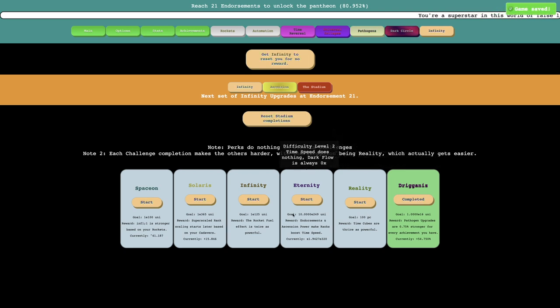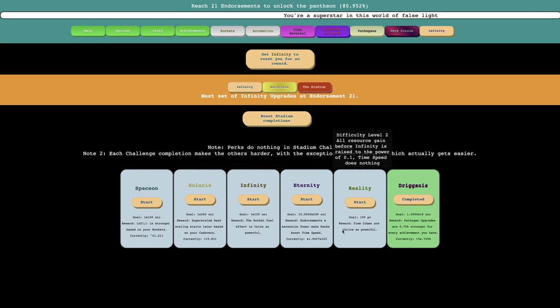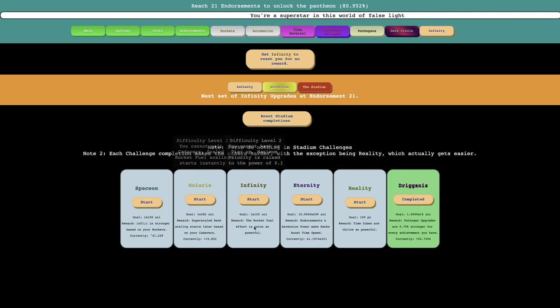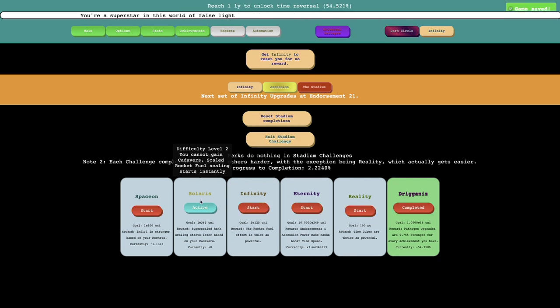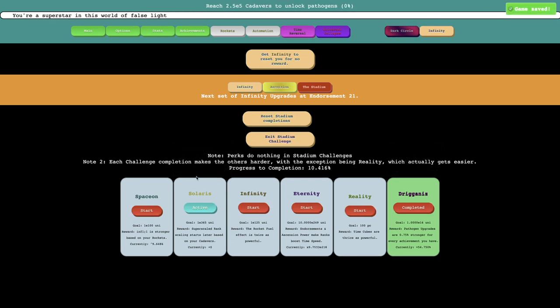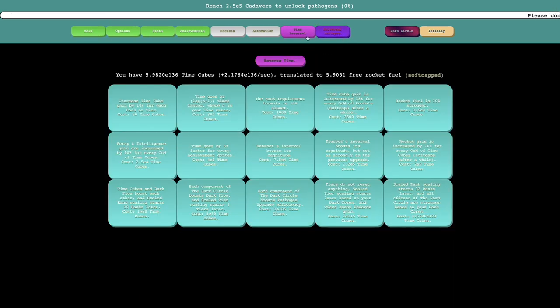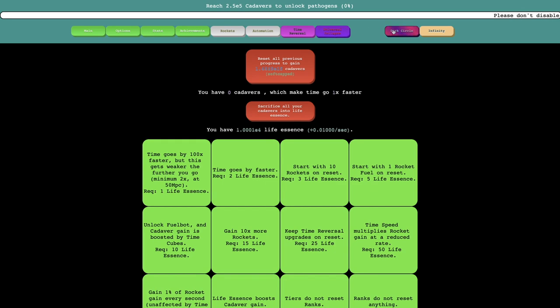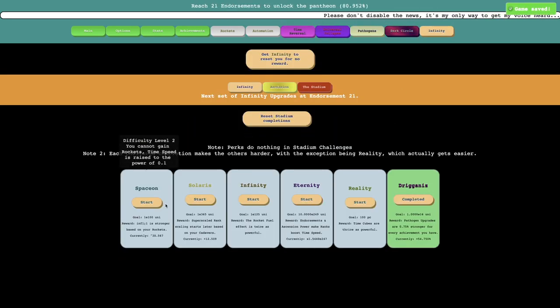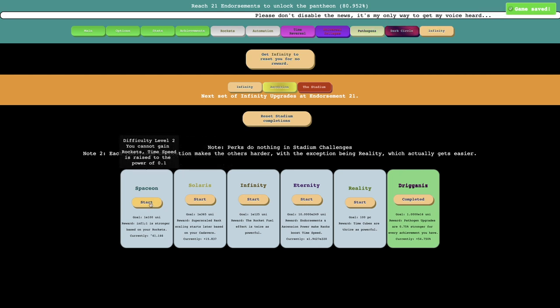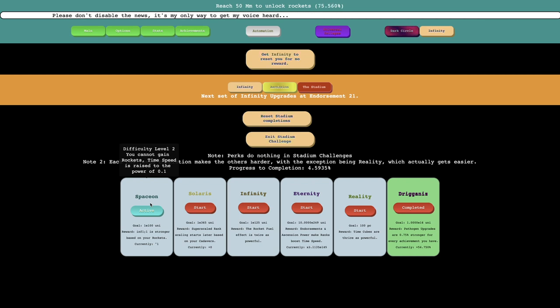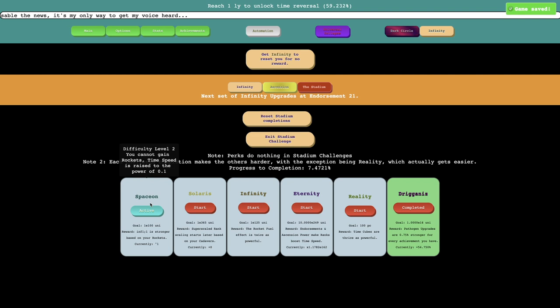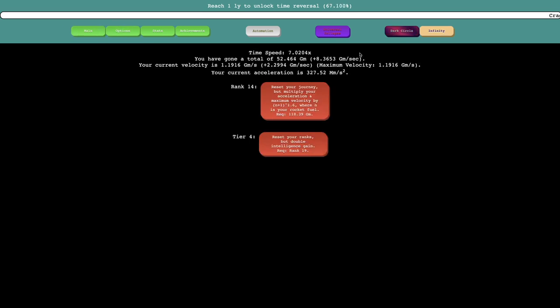And then maybe do something else. Like that is really good. Like super scale. Like maybe I can get this one. Cannot gain cadavers. Scale. Rocket fuel scaling starts instantly. Hopefully this is possible. It doesn't look very promising. Yeah. This isn't very promising. Can't really get anywhere with this. I mean, instead, I can just get this upgrade. Cannot gain rockets. And time speed is raised to the power of 0.1. Is this one possible? Hopefully it is. I'm not sure if it is. No, this doesn't look promising at all. Only 100 million kilometers.